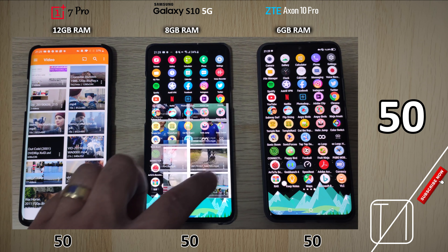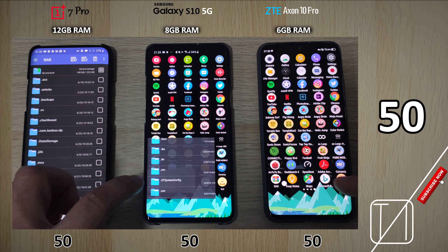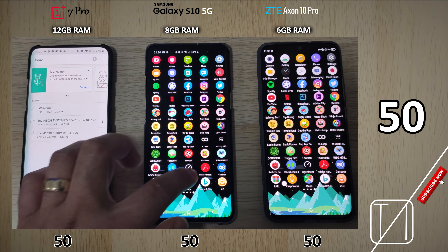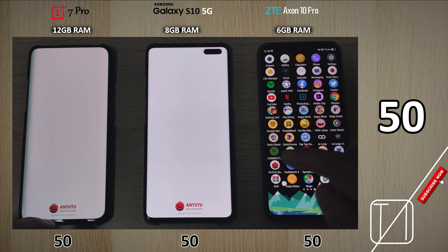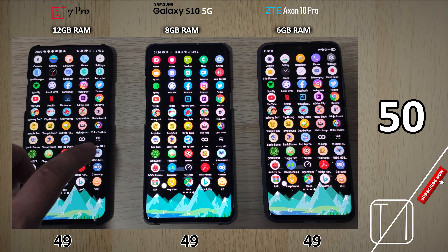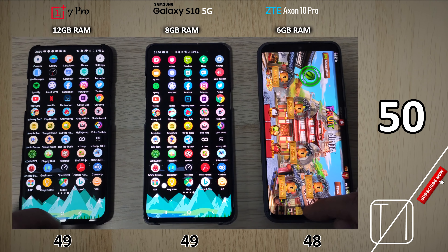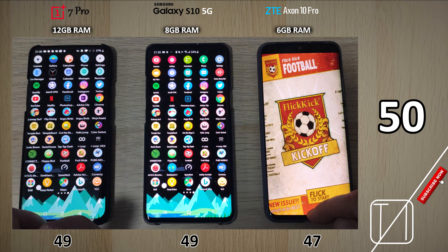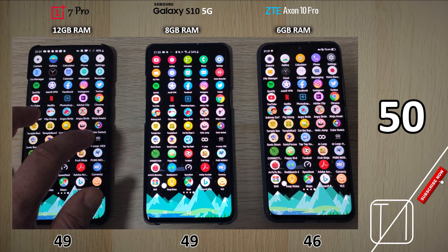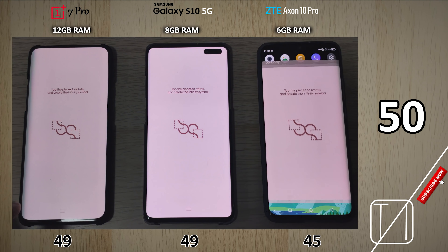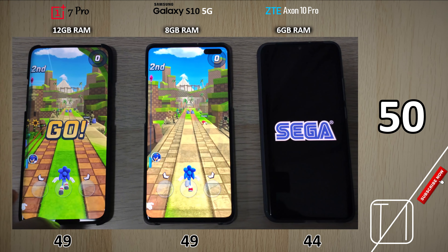Starting up round two, we're going to go all the way back — you'll see 50 points at the bottom of each device. We'll keep them at 50 until apps start closing, and whoever has the most points at the end wins. All phones are opening fine and aren't closing any apps in the second row yet. On Antutu Bench, they all had to reopen, so now they're all on 49 points. On PUBG Mobile, all devices kept it open. But the ZTE Axon 10 Pro closed Fruit Ninja, then Flick Kick Soccer, then Connection — losing a point each time. The S10 5G and 7 Pro are tied. The ZTE Axon 10 Pro also had to reconnect to the Play Store and killed Tap Tap Dash, putting it five points behind the other two.